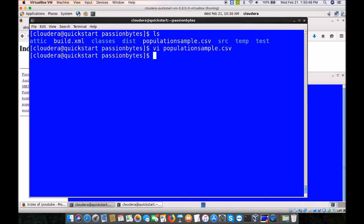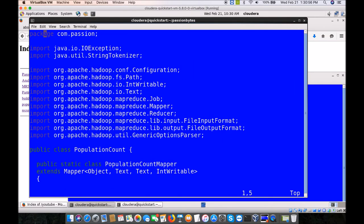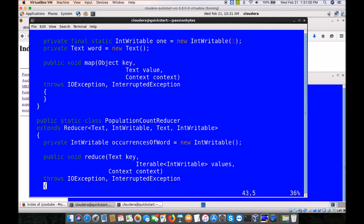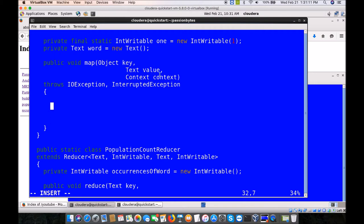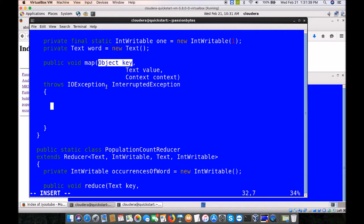This is very similar to a word count program. Instead of emitting every word with a count of one, what we need to emit from the mapper is the state name and the population count. Looking at each line: the third field is the state name and the fifth field is the population count. So we need the third and fifth fields. Now we can go to our mapper class and write the code. The key is fictitious in this case — in most MapReduce examples the key might not be needed in map, unless you write applications like inverted index.